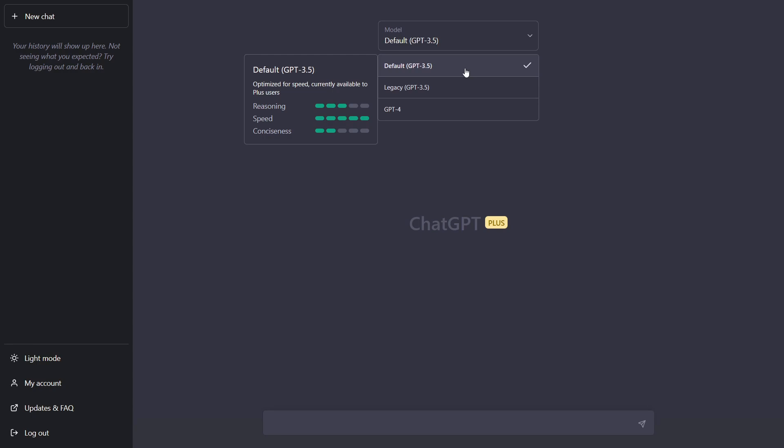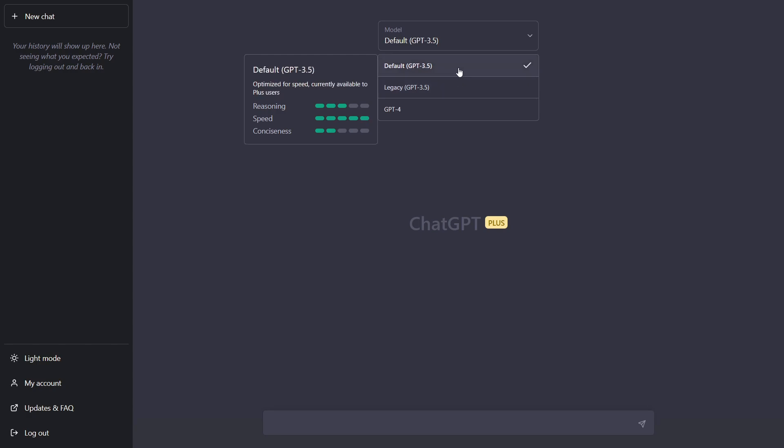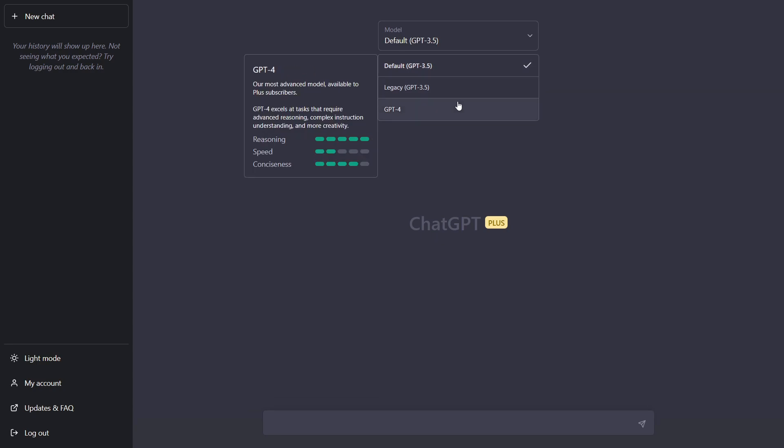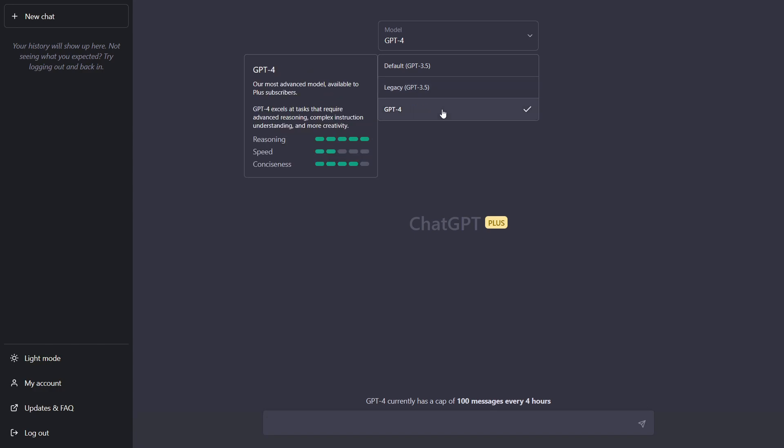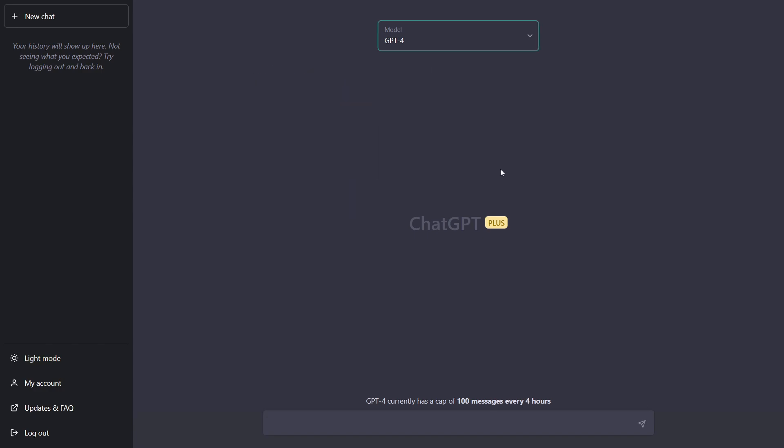Then we have legacy GPT-3.5 model which was the previous plus model which has also three bars, which has three bars at reasoning, two bars at speed and one at consciousness. So it's not that good as the default model because the default model was optimized for speed. And now we have the GPT-4 model which gives us five bars of reasoning, two bars of speed and four bars of consciousness. So definitely a high improvement in comparison with the GPT-3.5 model as you can see it here. So let's try it out, the GPT-4 model.